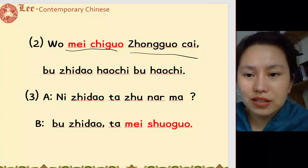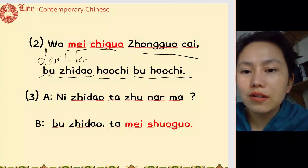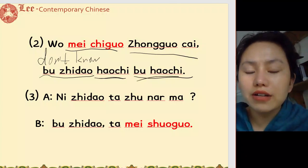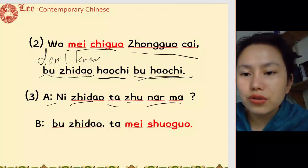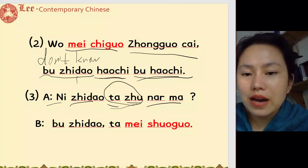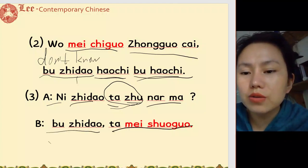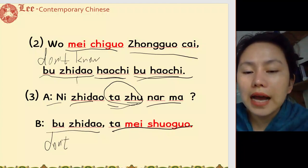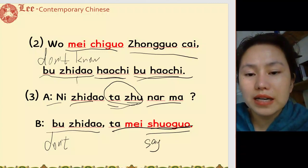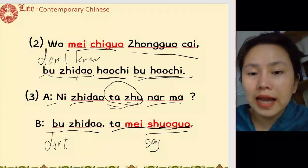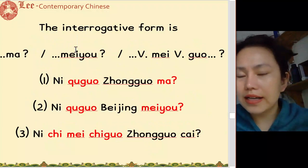不知道好吃不好吃 — don't know if it's delicious or not. 你知道她住哪儿吗 — do you know where she stays? 不知道, 她没告诉我, 她没说过 — don't know, she never told me, she never said it to me.